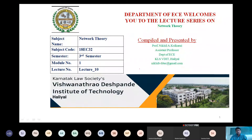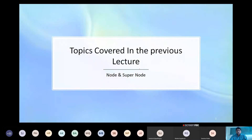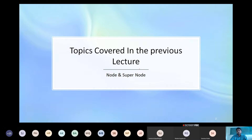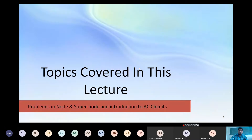Welcome back to the network theory class. This is lecture number 10. In the last class we discussed about nodes, super nodes, and related problems. We have solved some problems, and we will have a quick review. The problem which was incomplete yesterday we will look into that today.